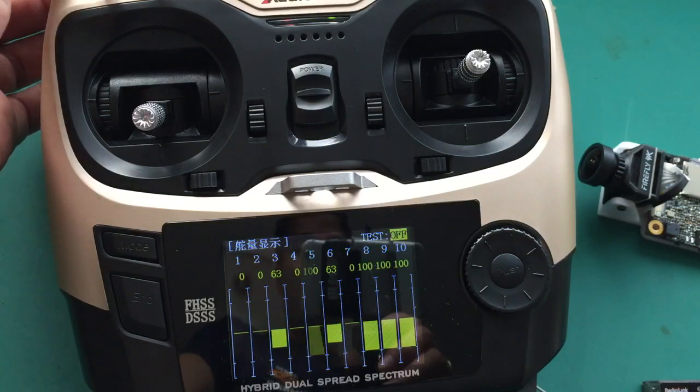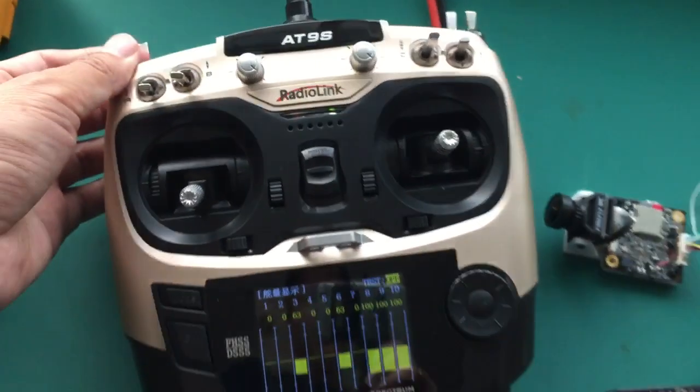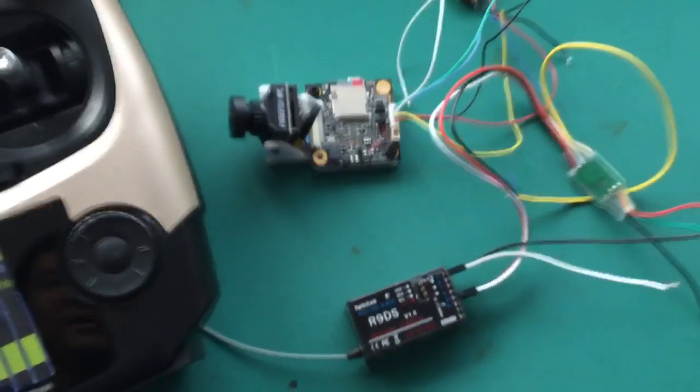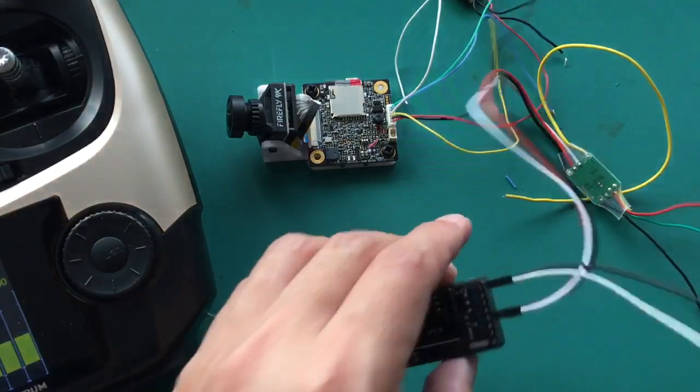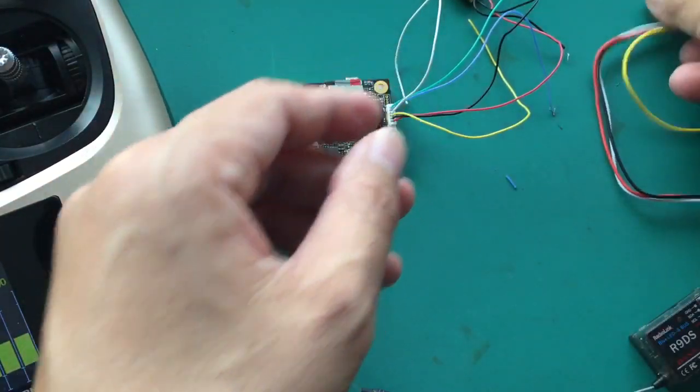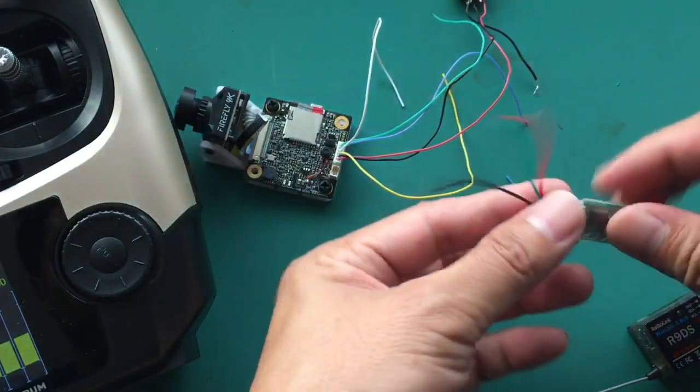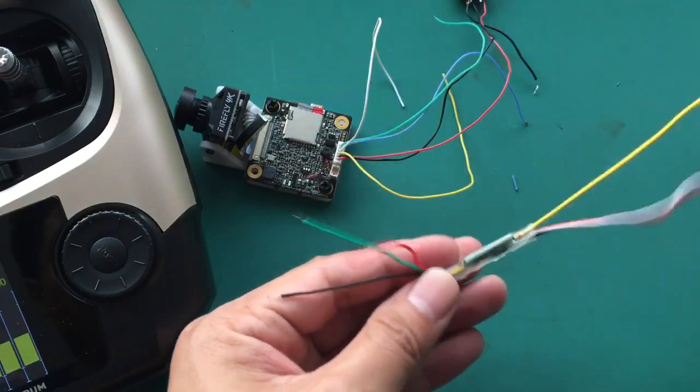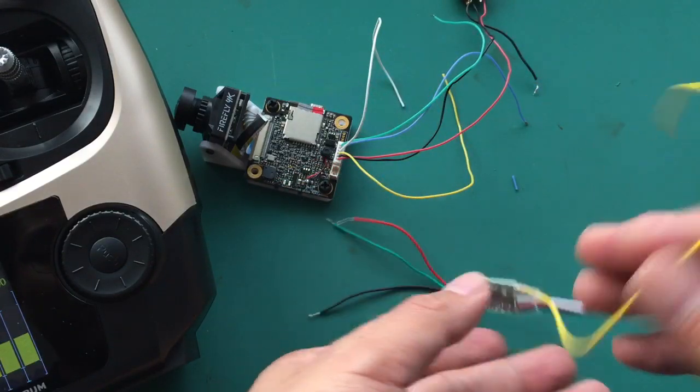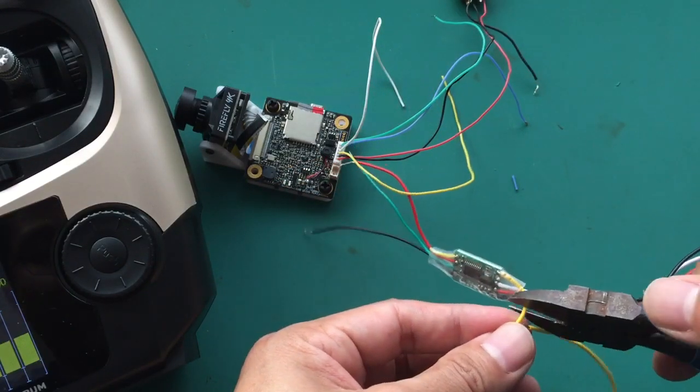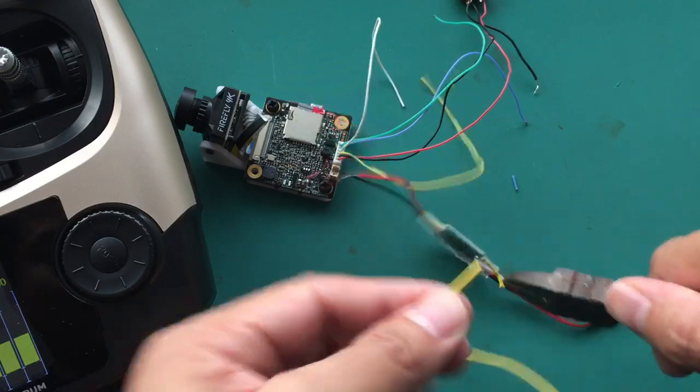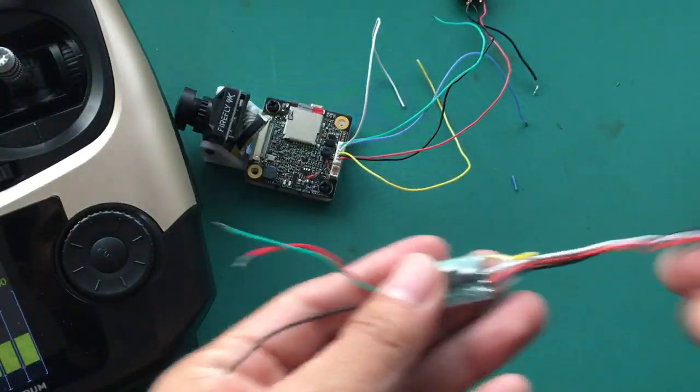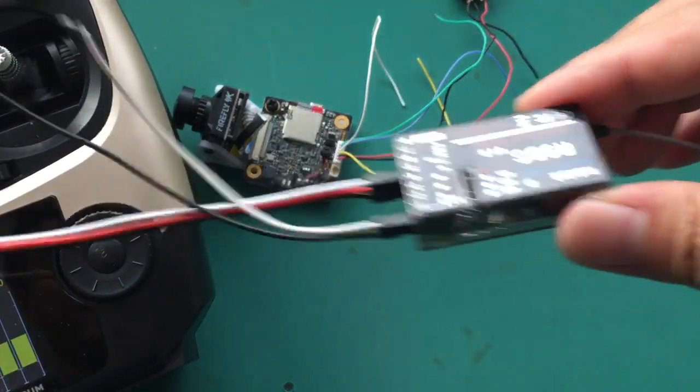Keep it middle before power on, and then we connect the cable, connect the wires to each other. This is video, no use, I will cut it. Connect to the receiver.